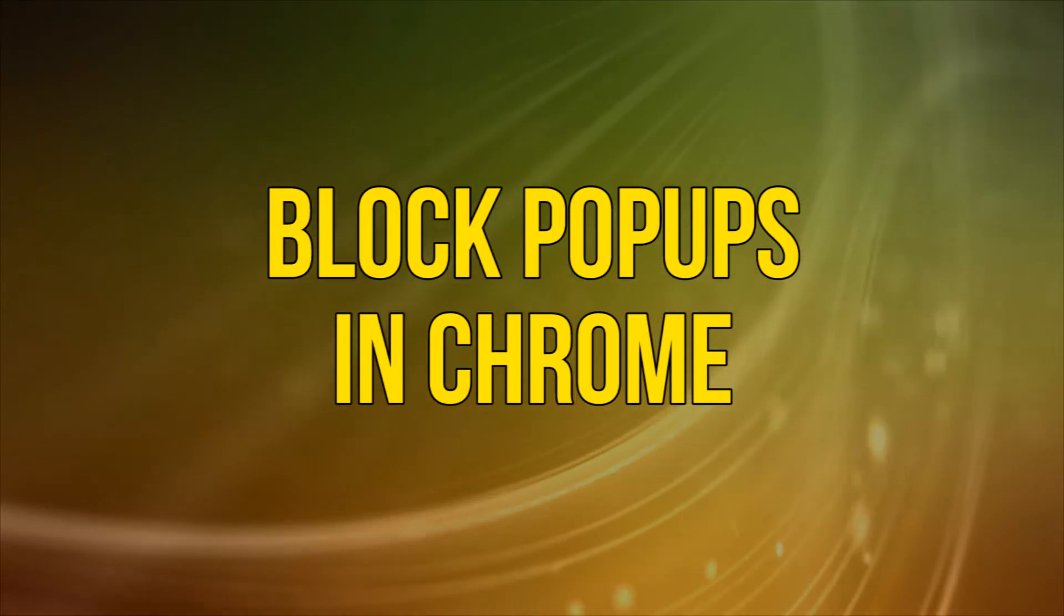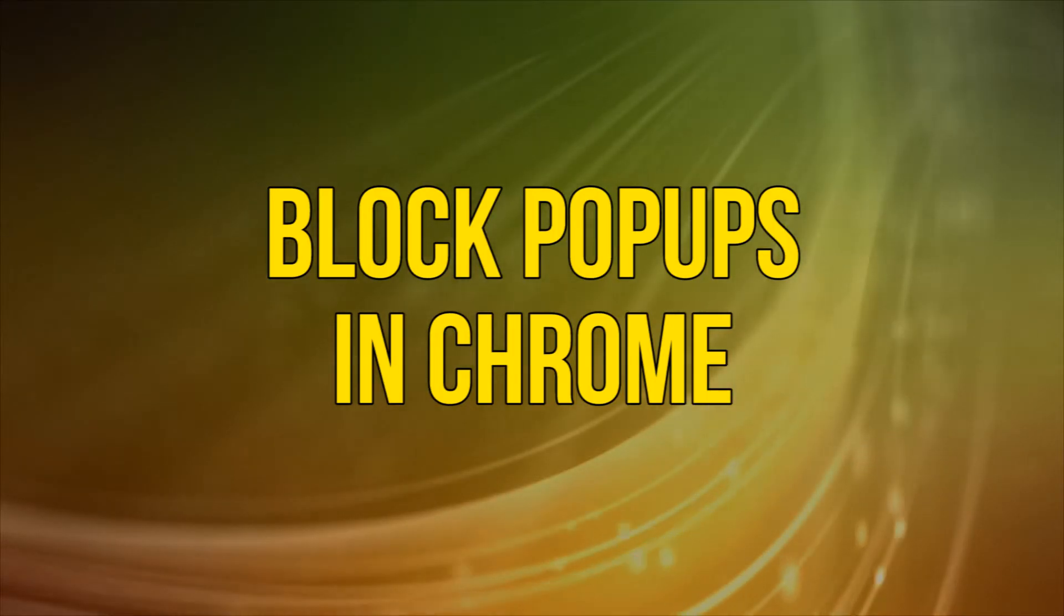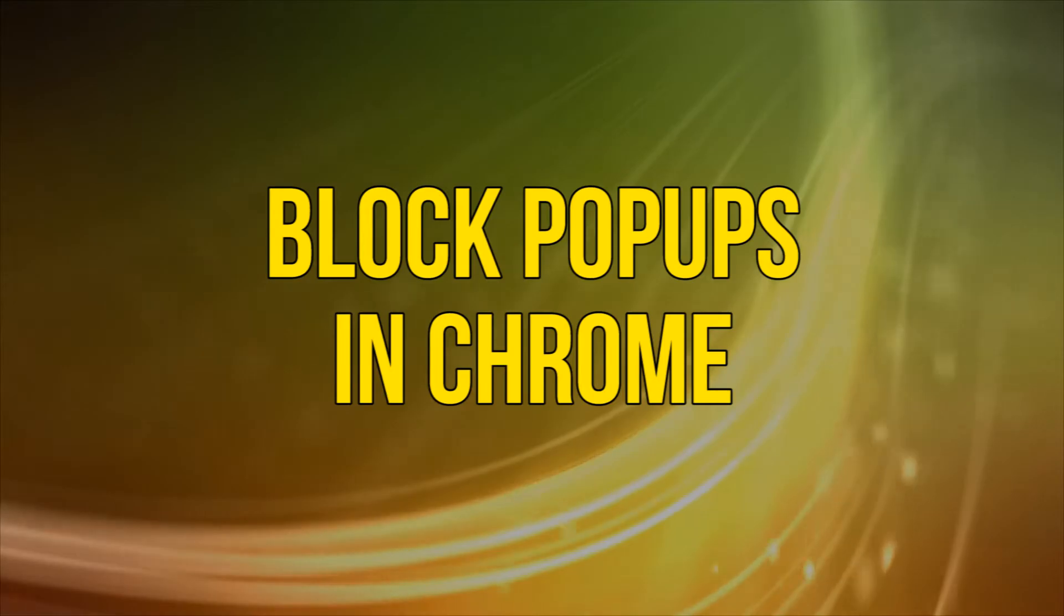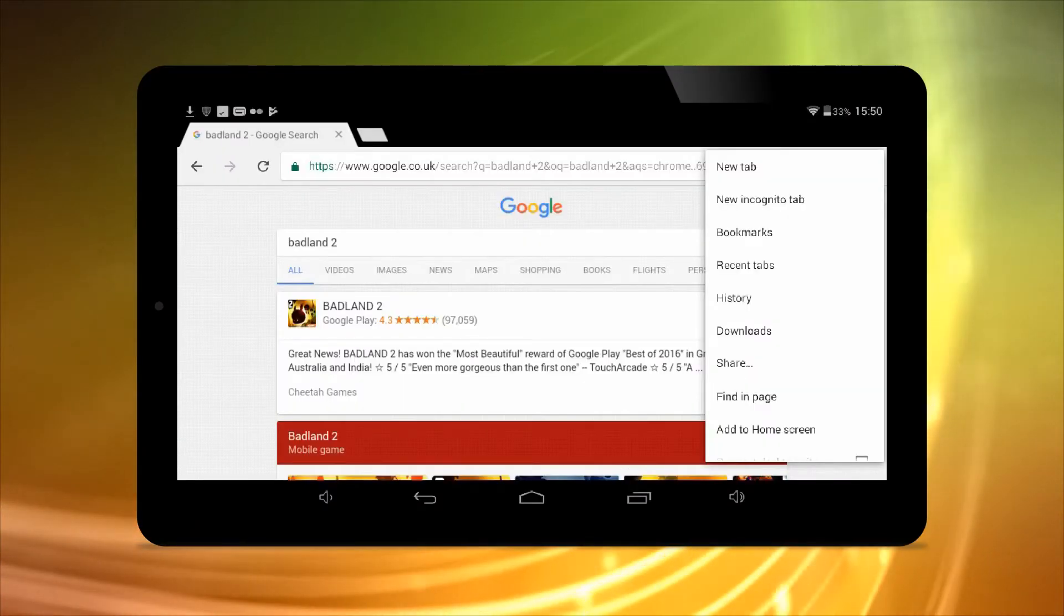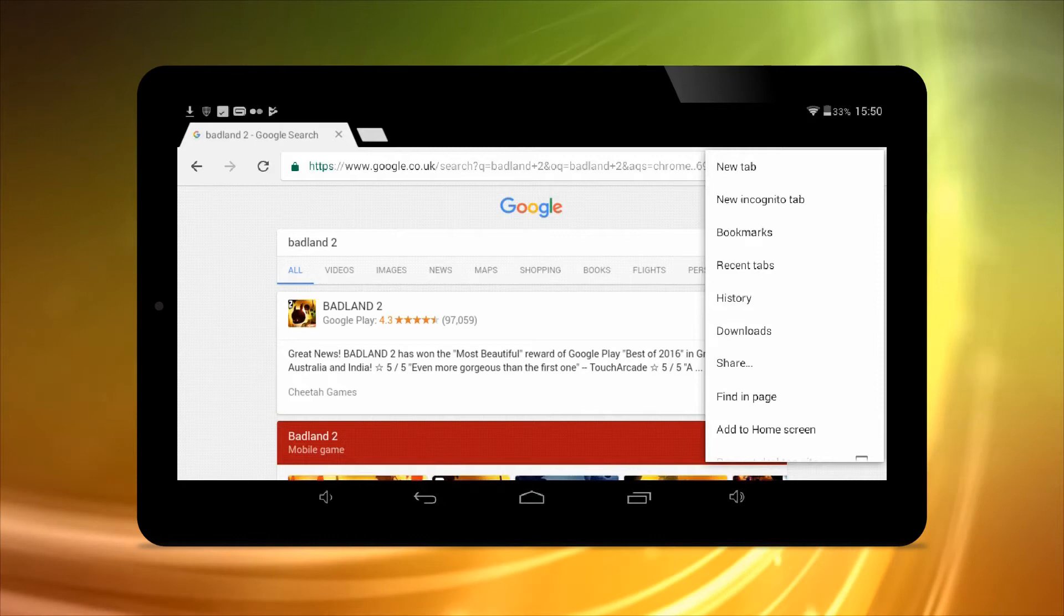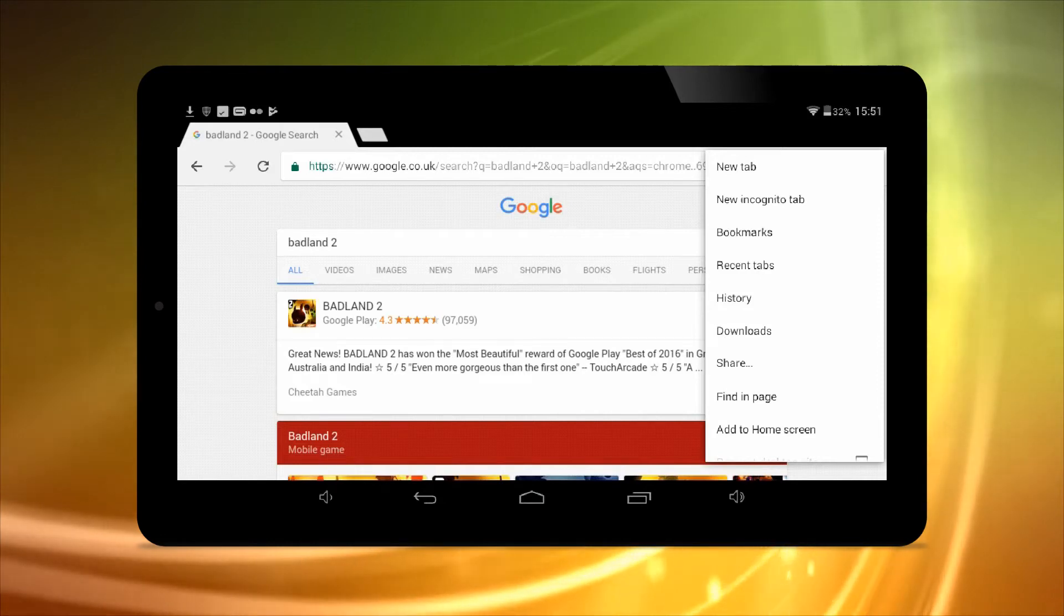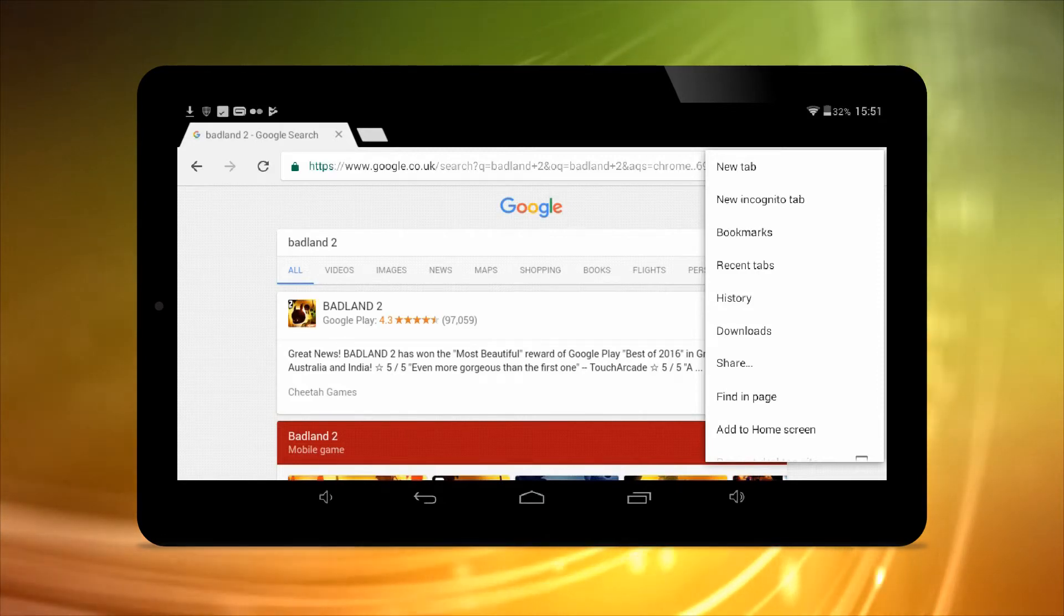Block pop-ups in Chrome for Android. Chrome is the most widely used Android web browser these days, so it makes sense to make this your first port of call for blocking pop-ups on your device.